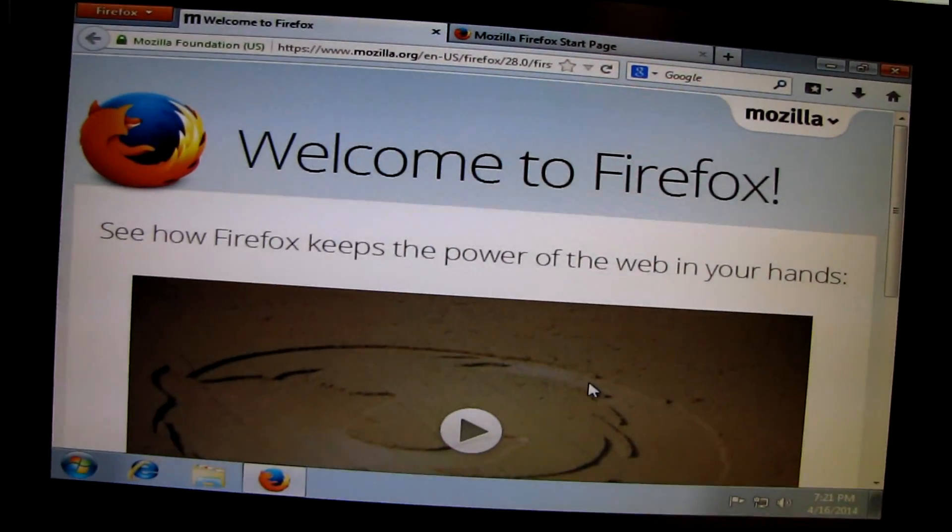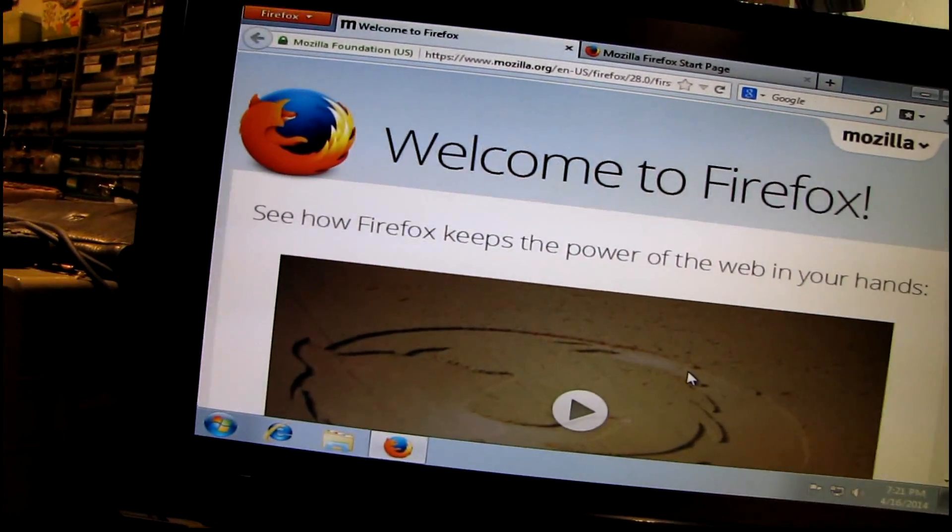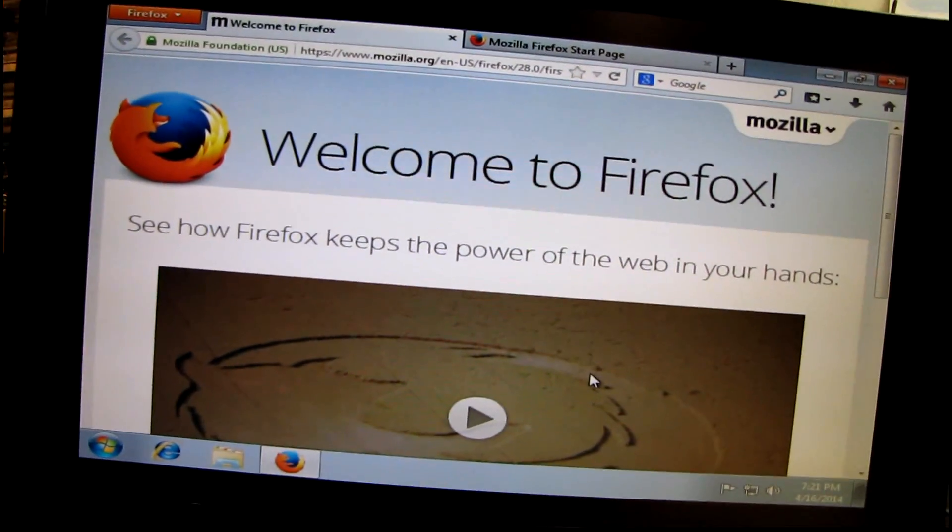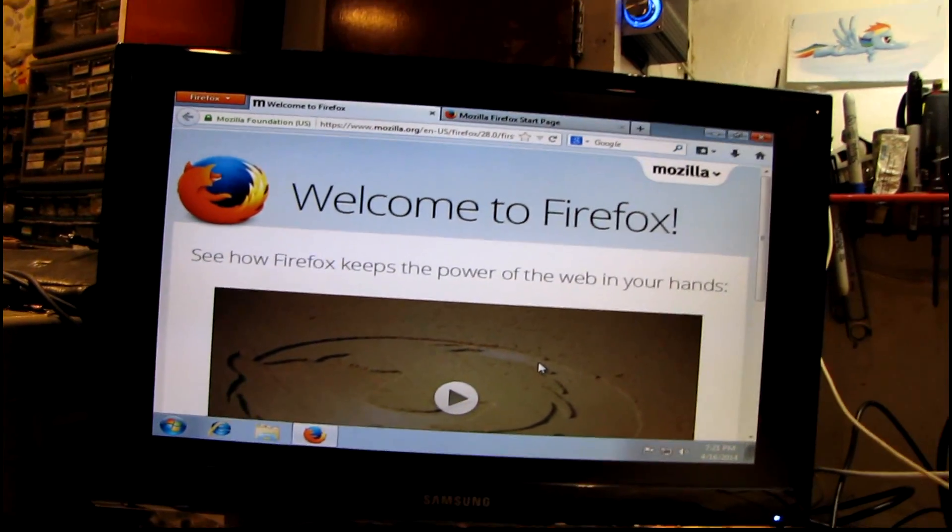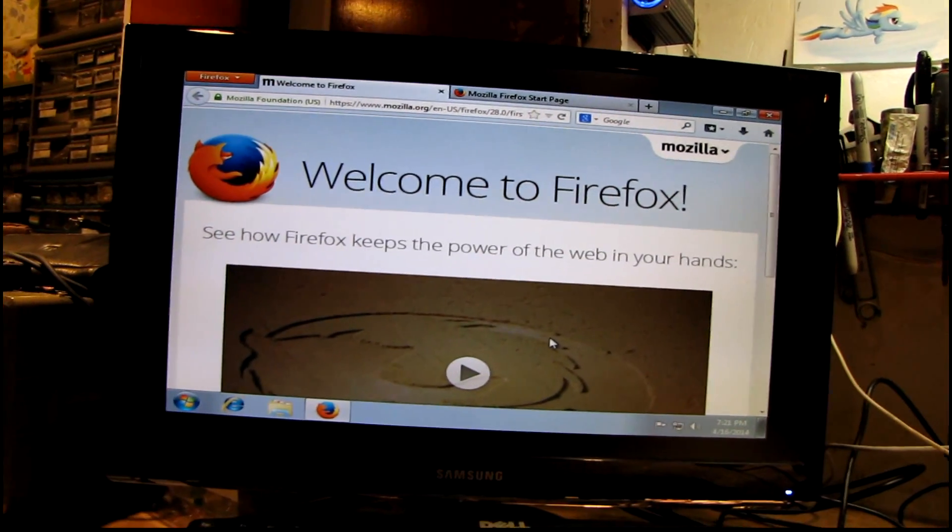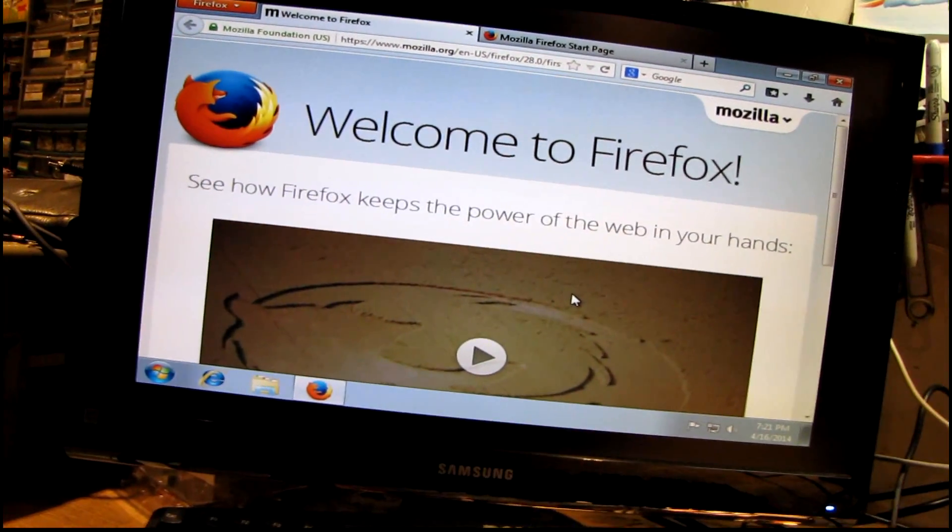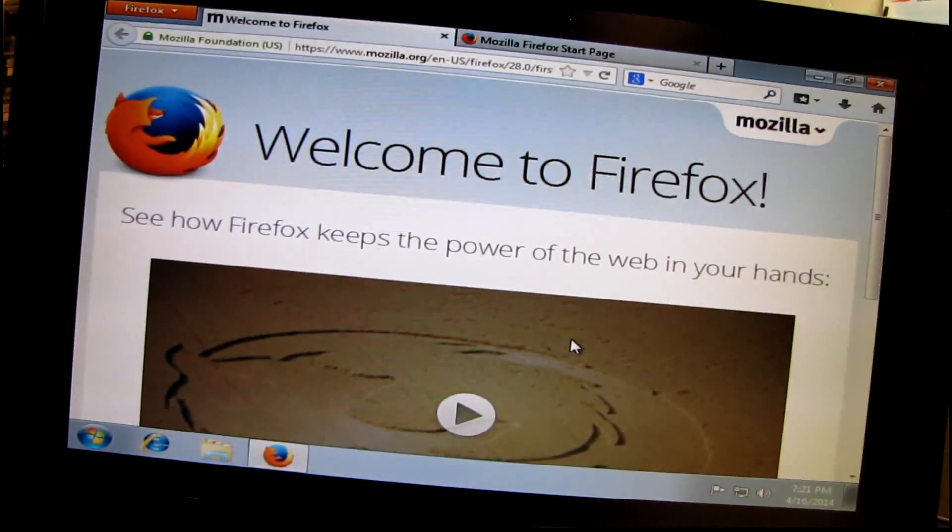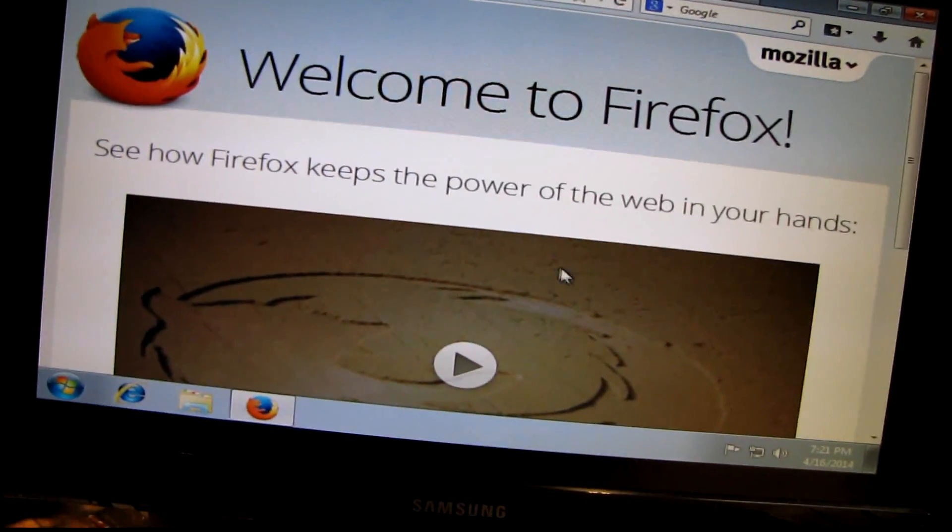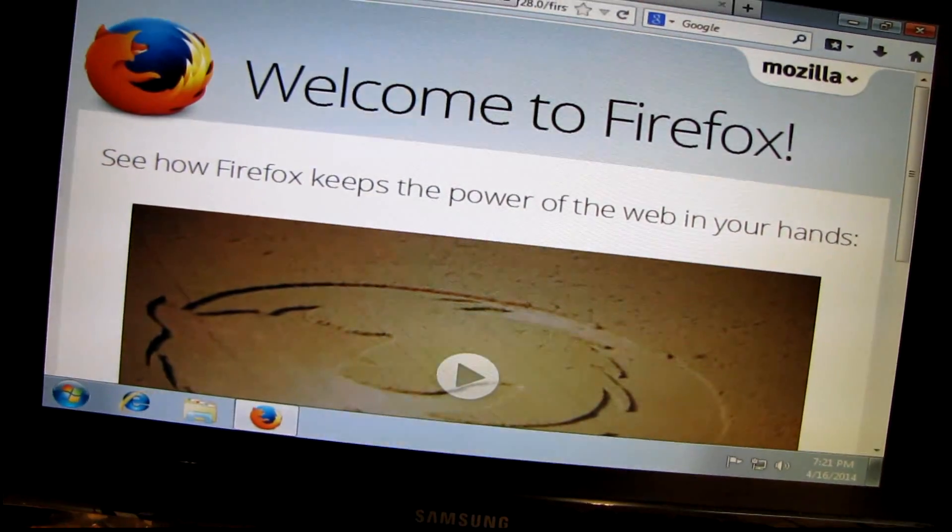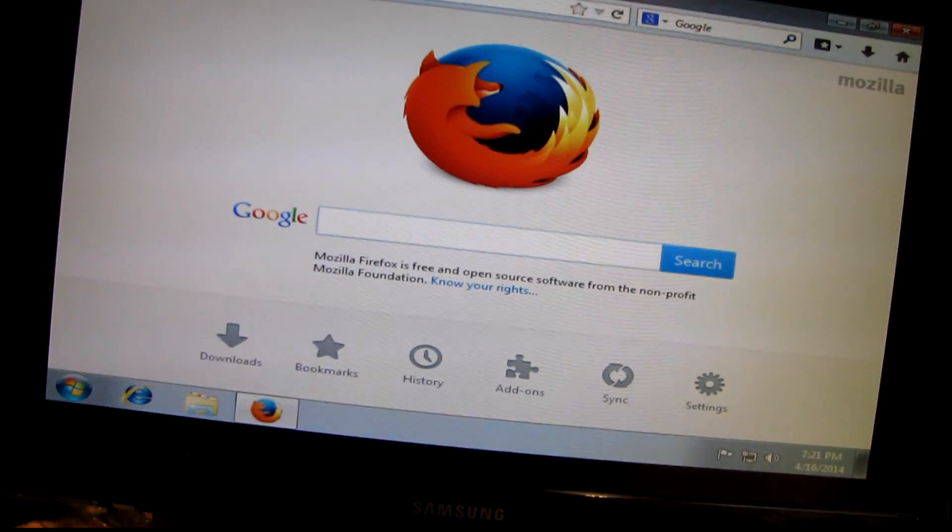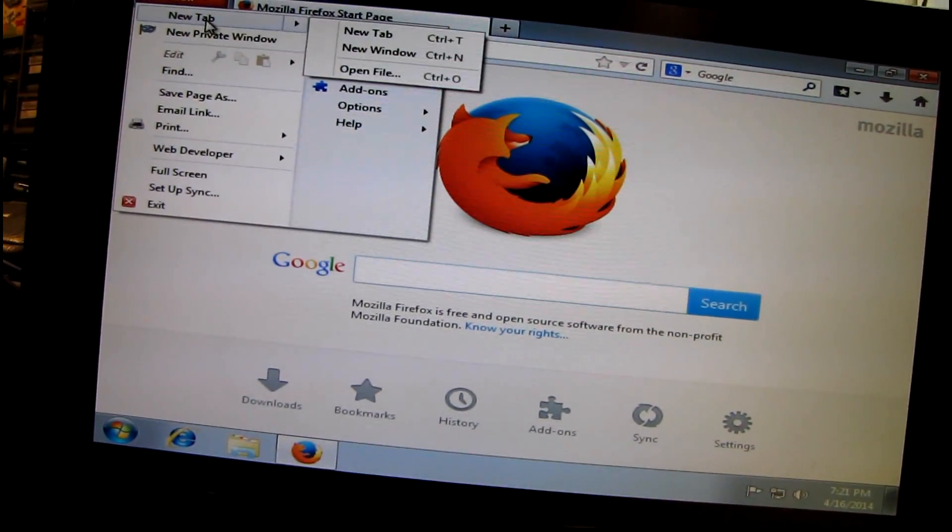I really wish that there weren't any websites that required Internet Explorer, but unfortunately there are some things that we use at the office that don't work on any other browser, probably because of ActiveX or other things that are only part of the Internet Explorer browser.